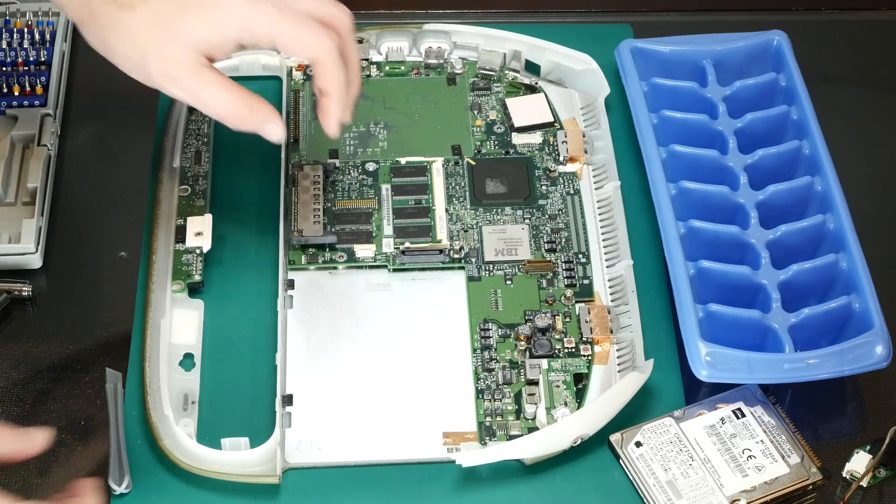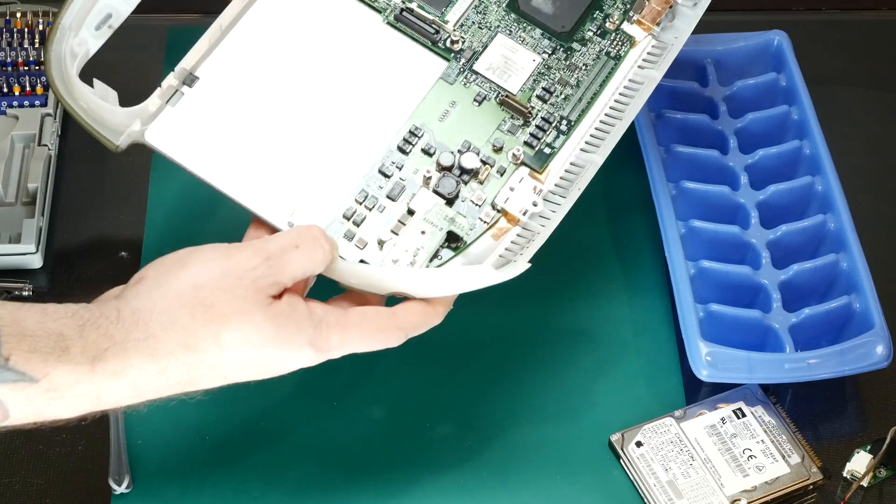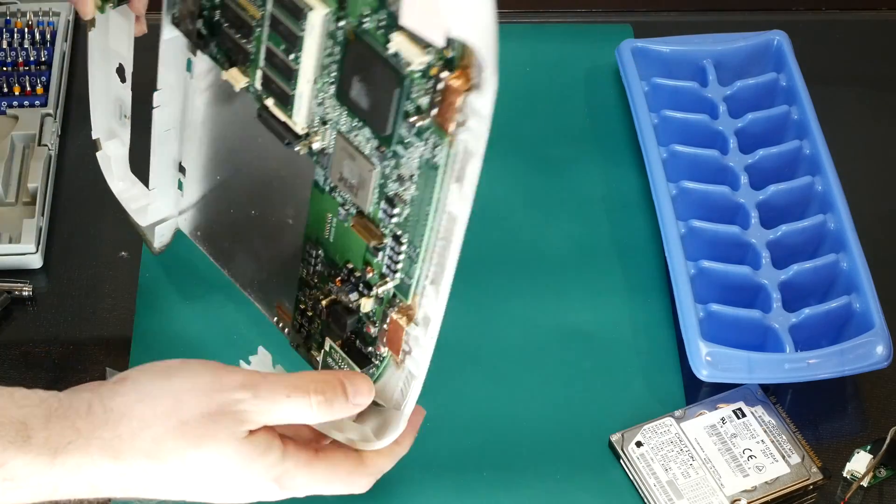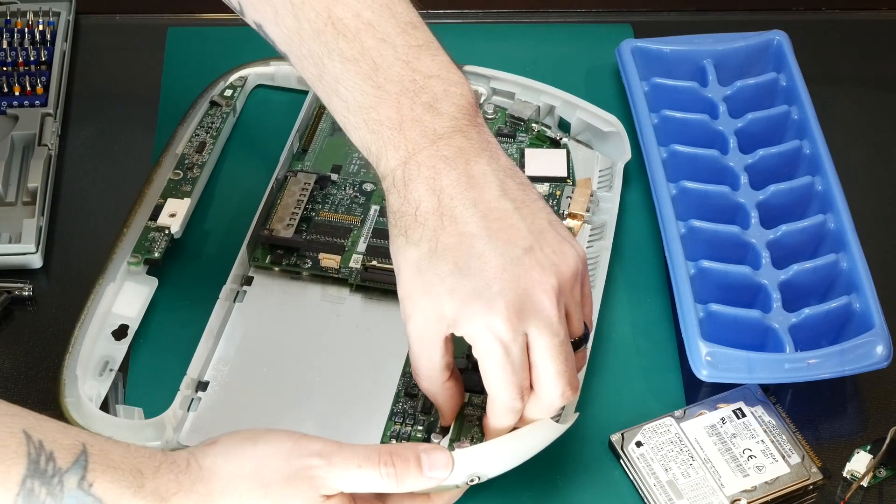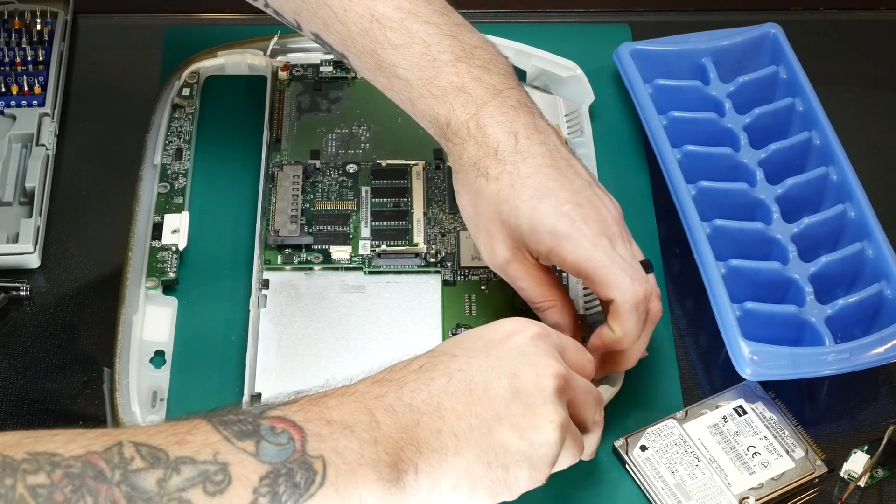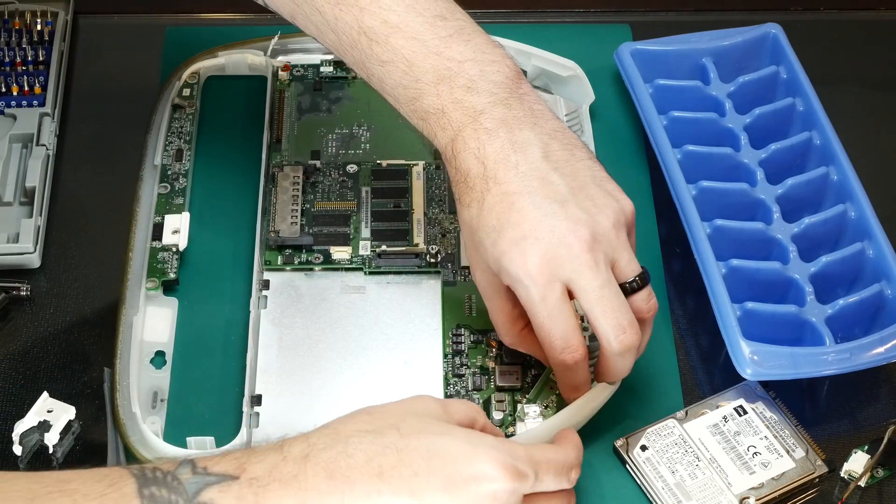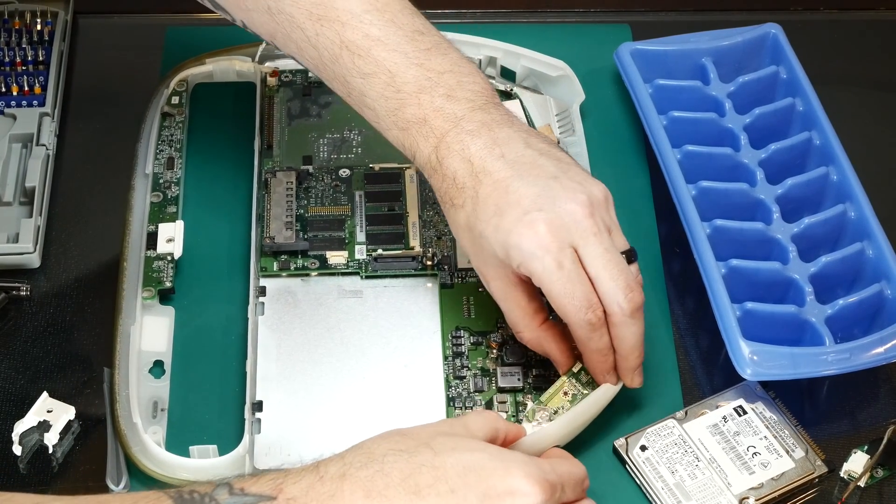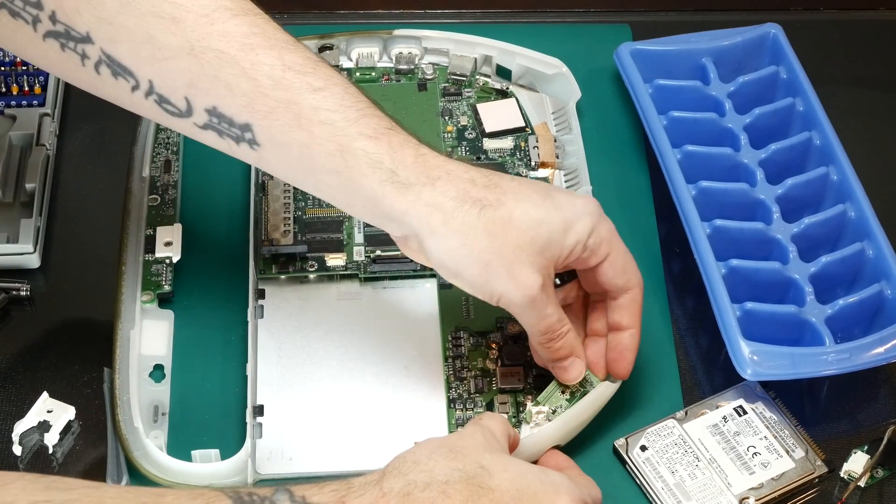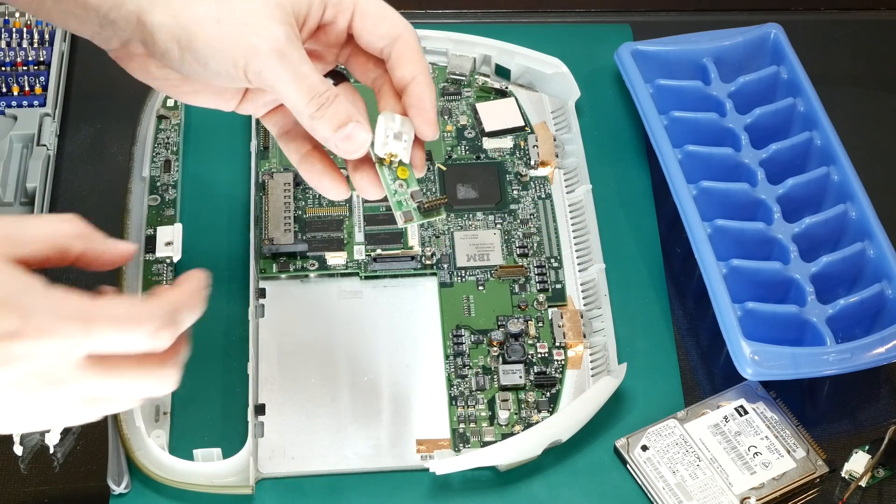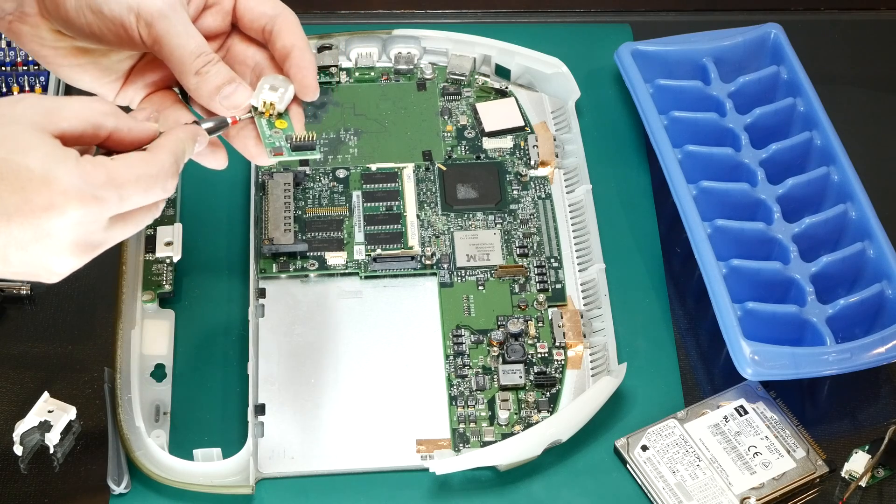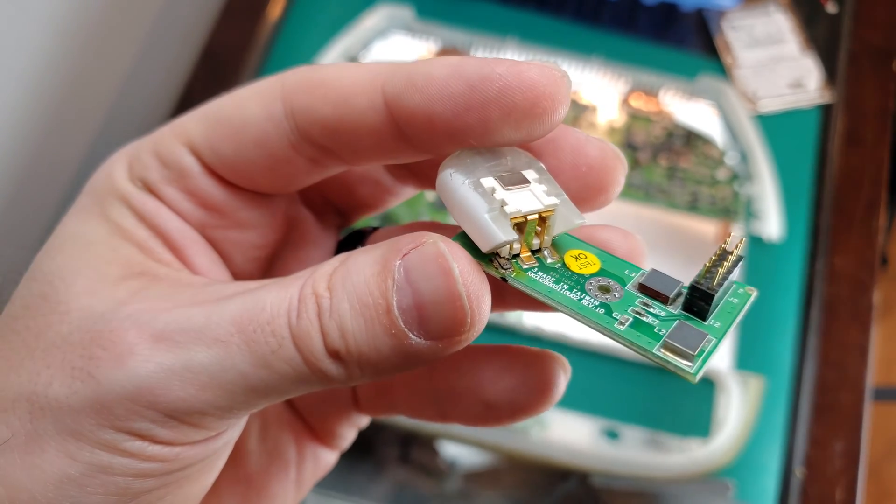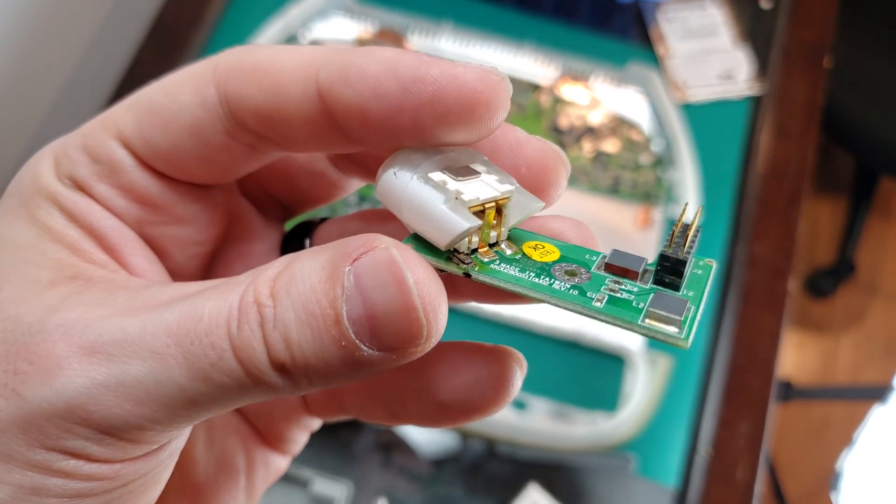And then while we're here, let's take a look at this DC-in jack. See if we can't figure out why it's not working correctly. It is connected. Alright, so I do see a little bit of an issue here. This pad actually looks like it got fried and it's not soldered. This pin is not soldered to the pad anymore.